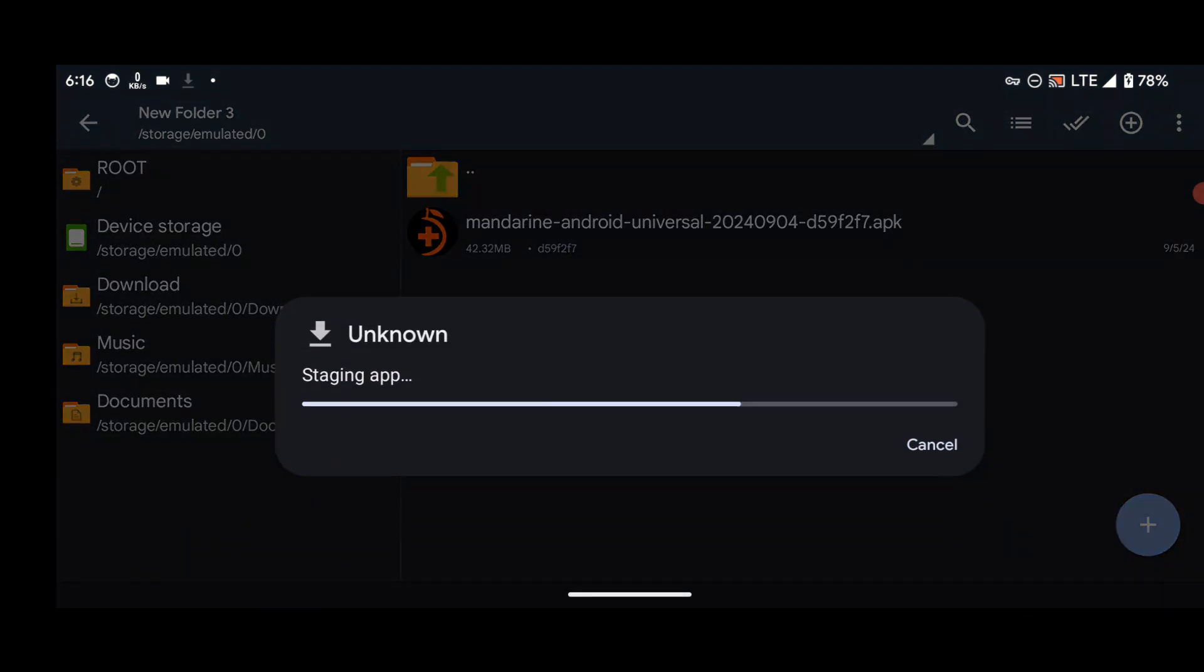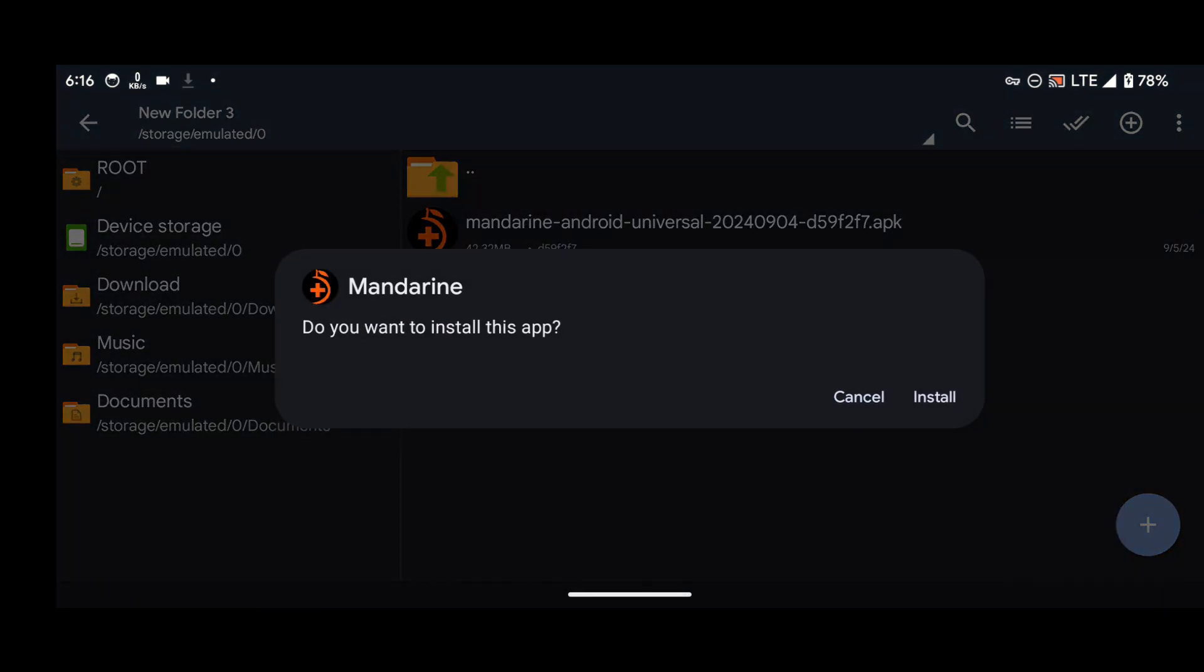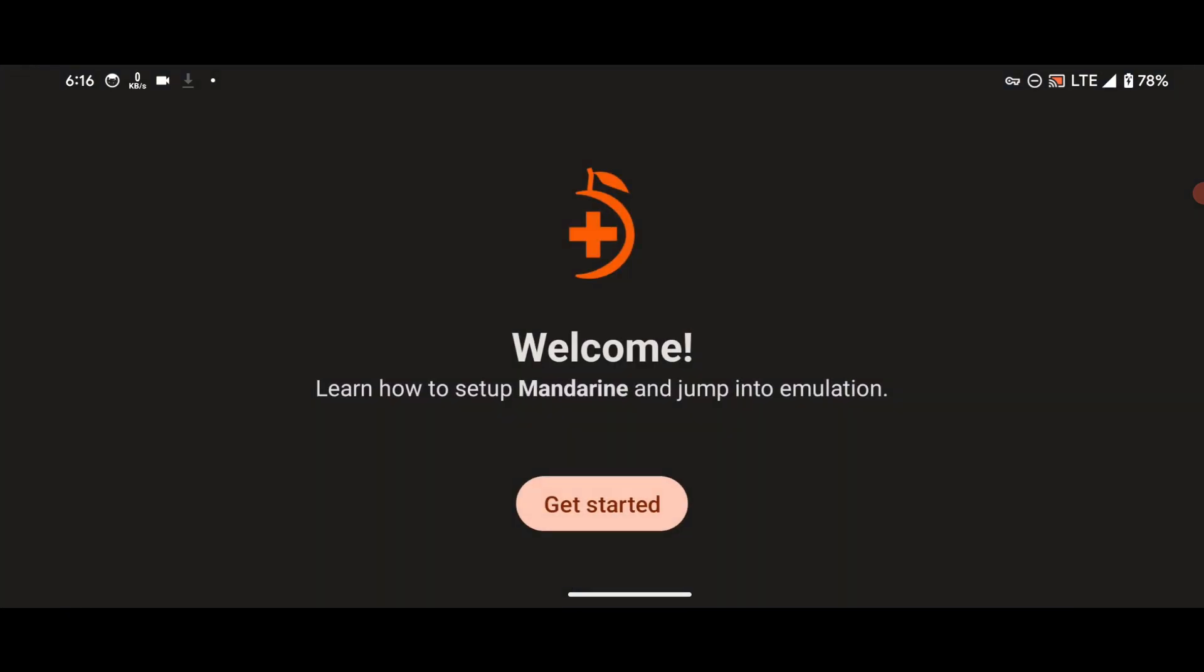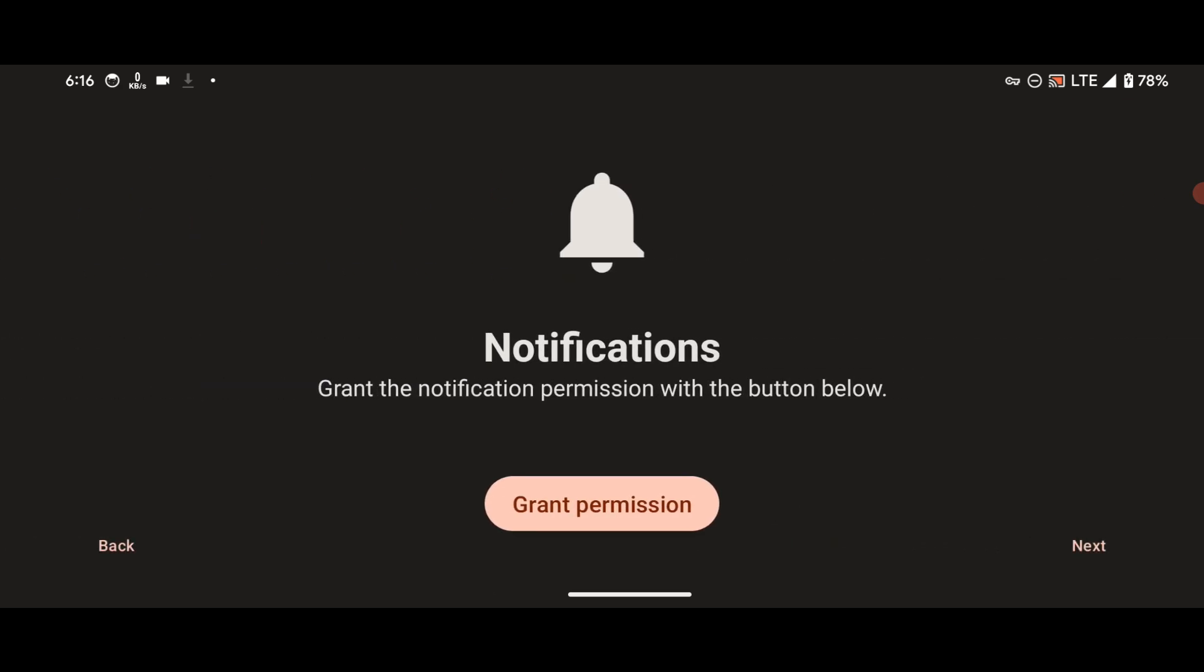After you are done with the installation, open it. Now at the welcome page, just press on Get Started.